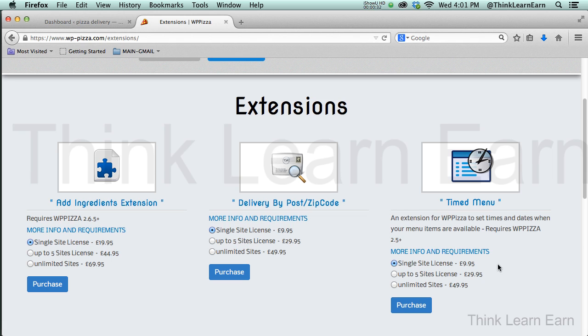But right now, the retail value in dollars—you'll notice that these numbers are in pounds—so the retail value on these plugins is about $220.